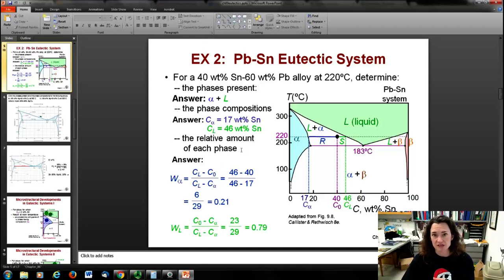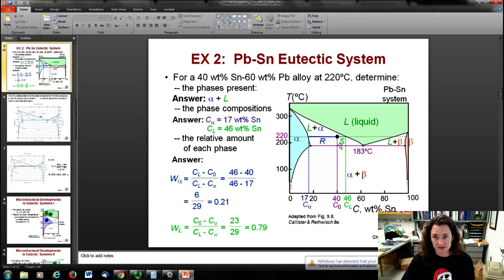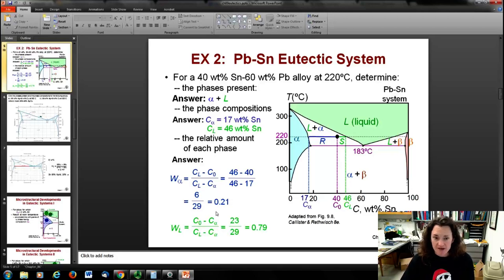For the relative amount of each phase using the lever rule: weight of alpha = (C_L − C_0) / (C_L − C_α) = (46 − 40) / (46 − 17) = 0.21, or 21 wt% alpha. That means the rest is liquid: 79%. You can verify by computing the other side of the lever rule to get 0.79.